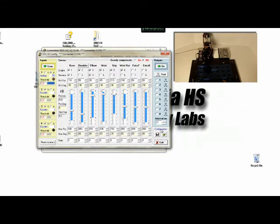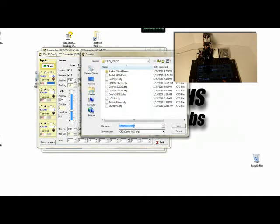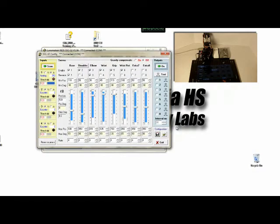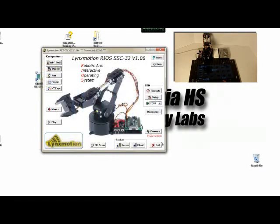And then I'm going to save this configuration file by clicking on save configuration. I'm going to call this, since this is my robot number two, I'm going to call this home number two and I'm going to save that and I'm going to exit.